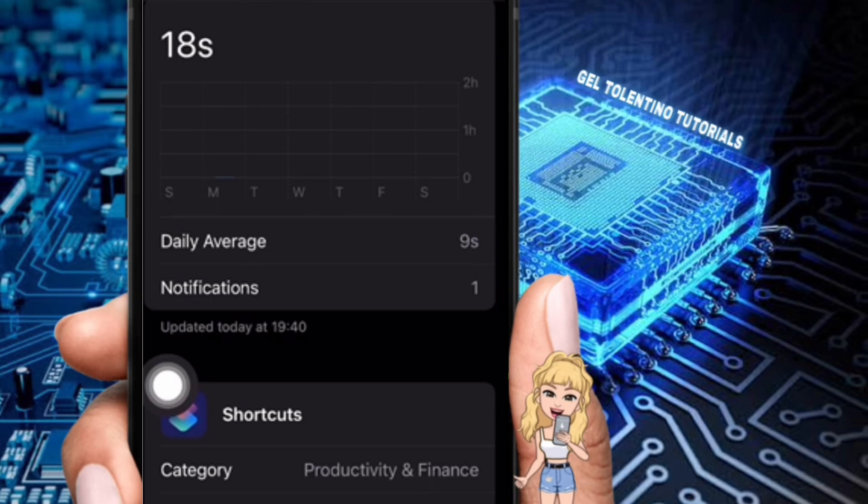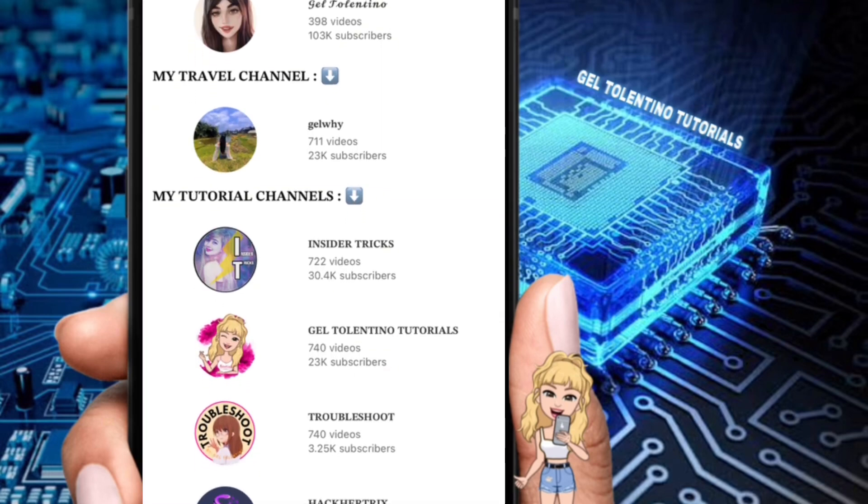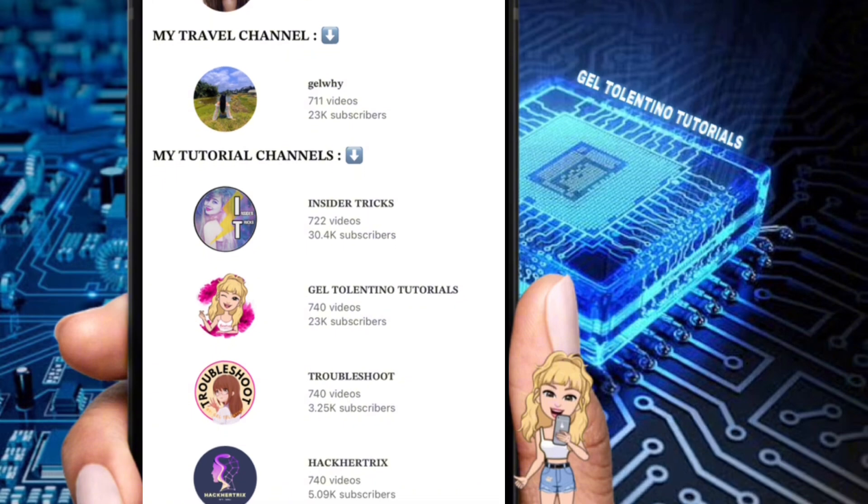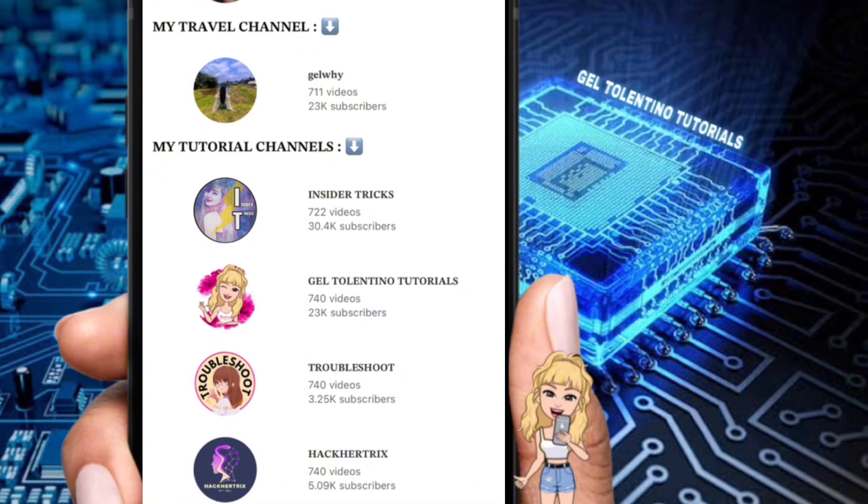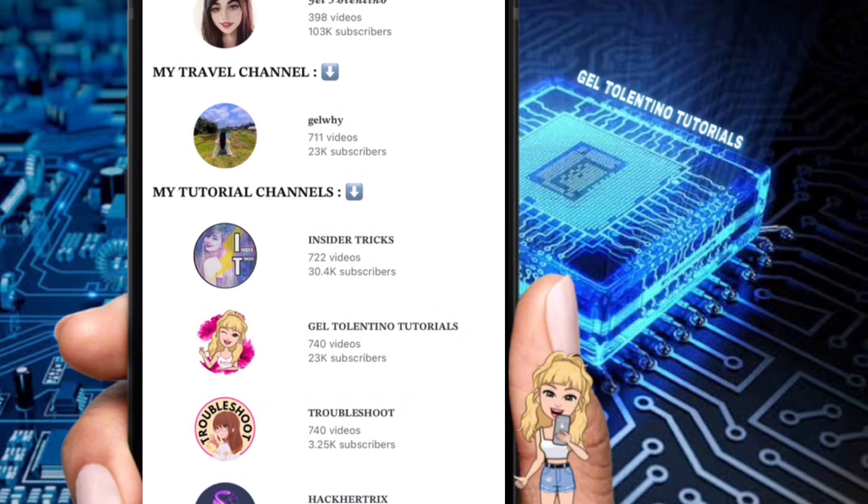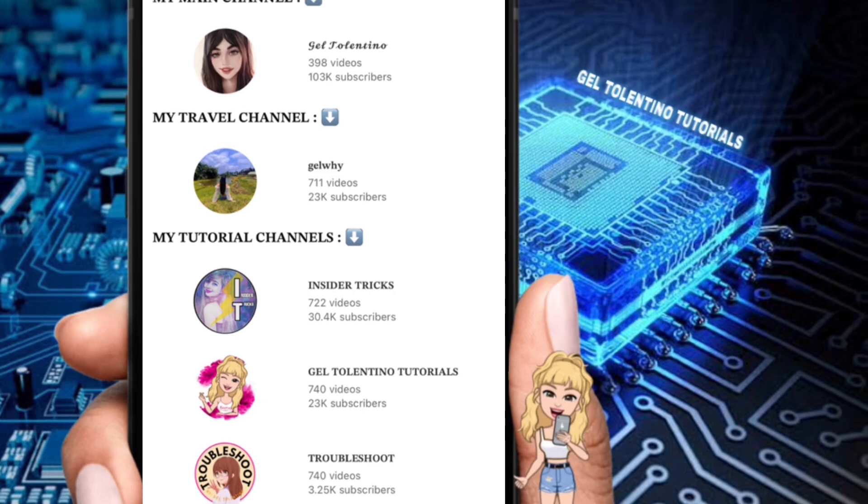Thank you for watching. If this video was helpful, please leave a like and subscribe to my channel for more videos like this. Click on that notification bell to never miss an update.